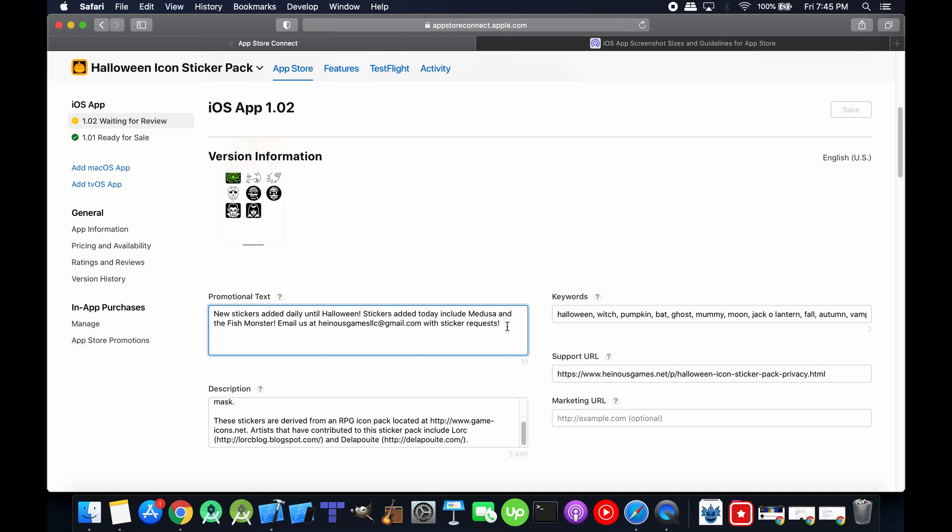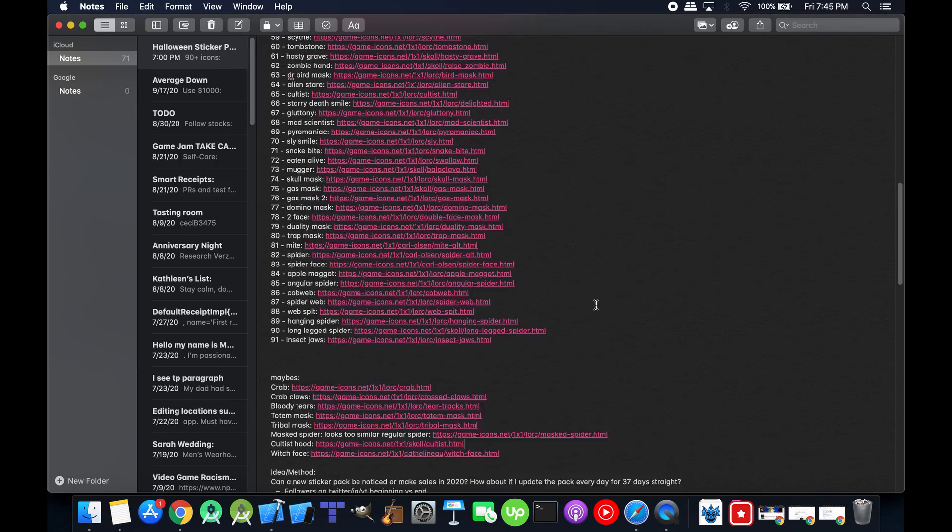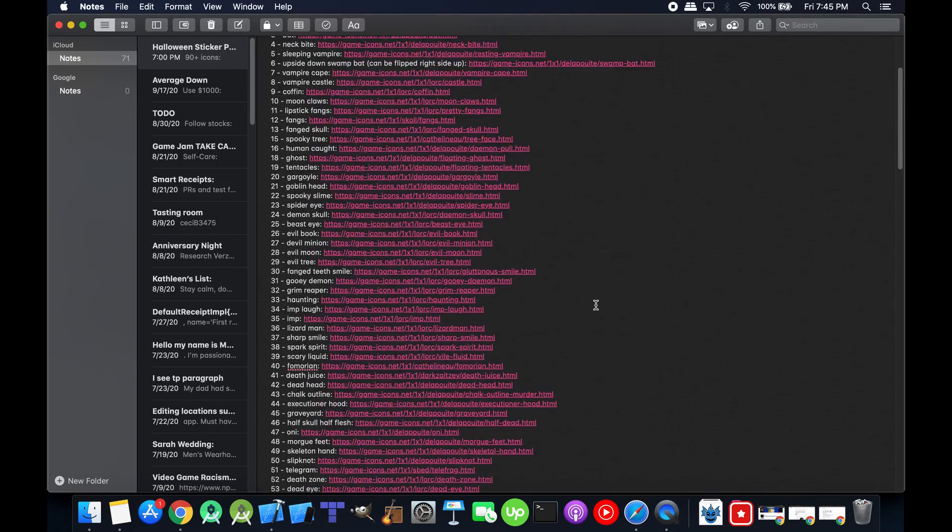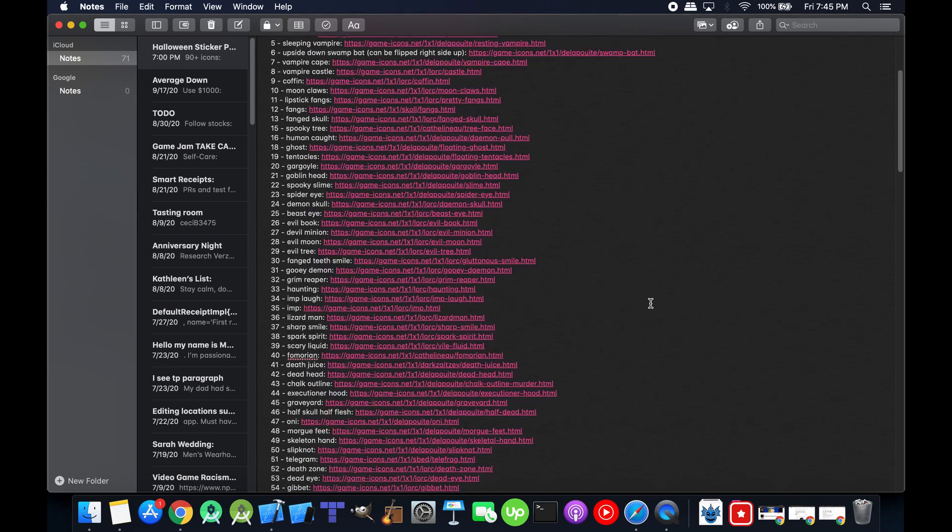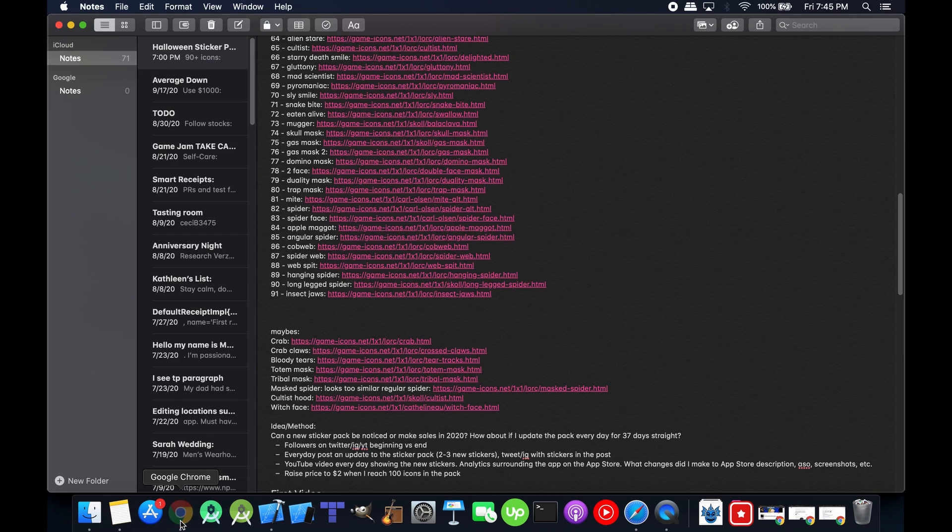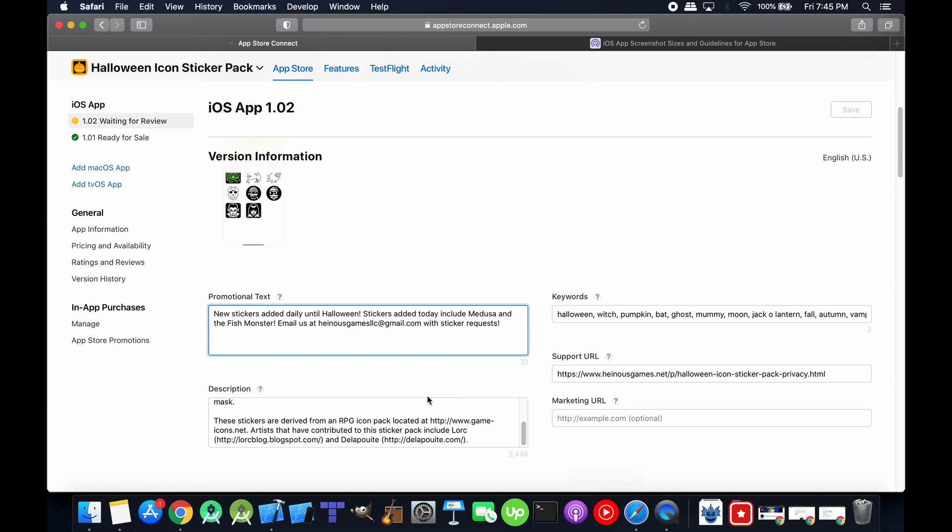I've already got 90 new icons here that I'm probably going to use for the sticker pack. But if somebody requests something and I already know I'm going to use something that's very similar to what I have, then I'll throw it in faster.